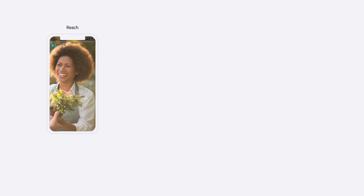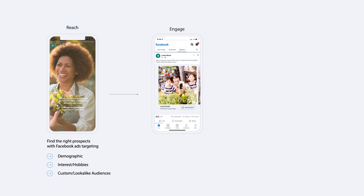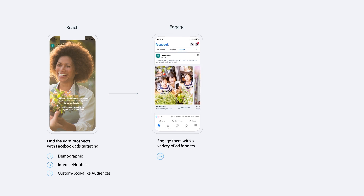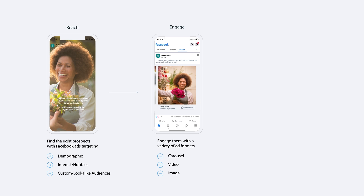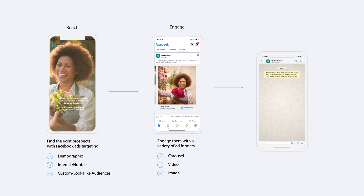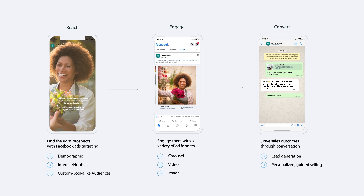Once you've reached your customers with Meta's ads targeting, you can engage with them on a variety of ad formats to drive sales outcomes through conversations such as lead generation, personalized guided selling, and customer loyalty and promotions.